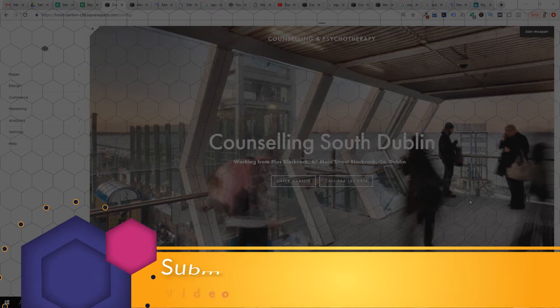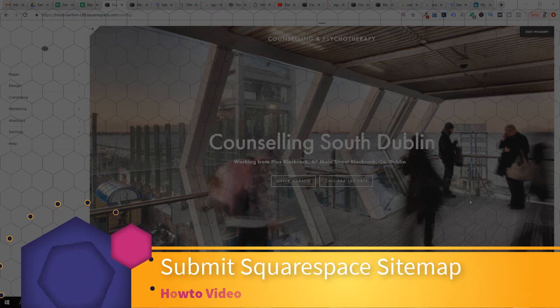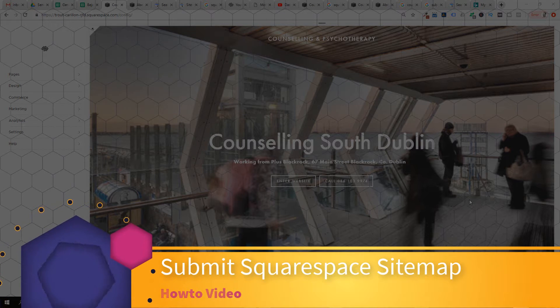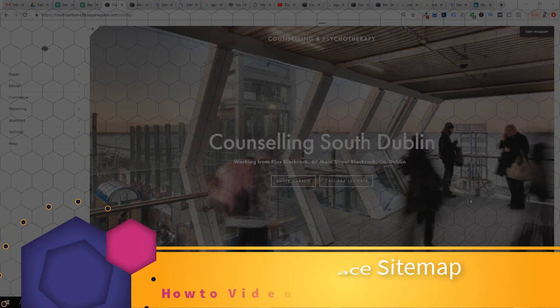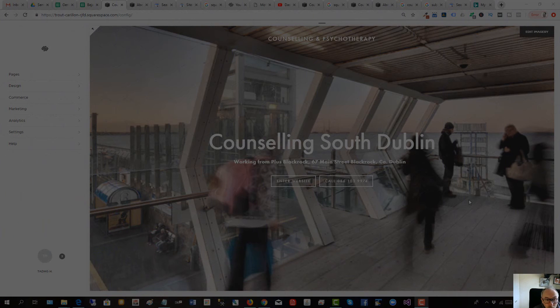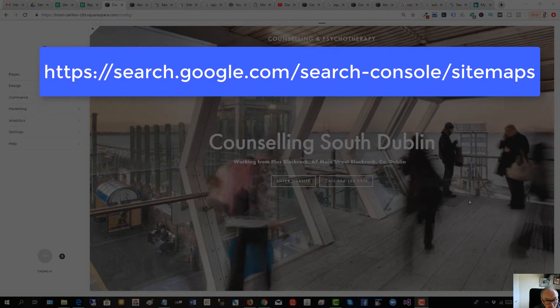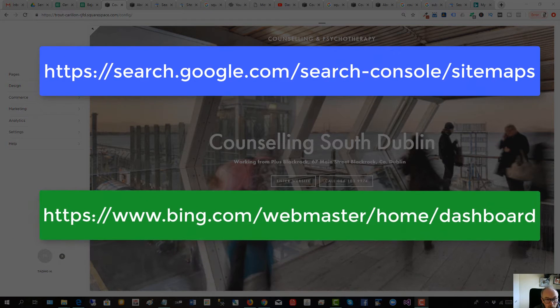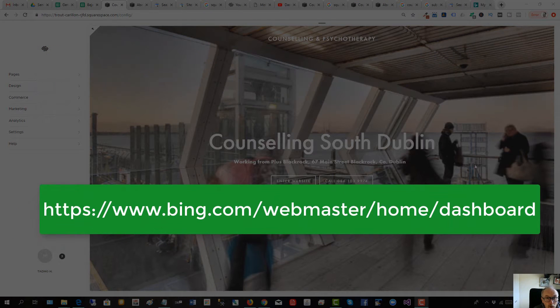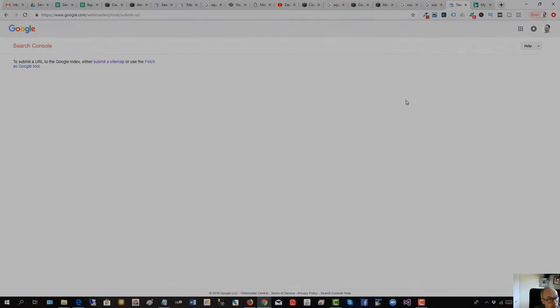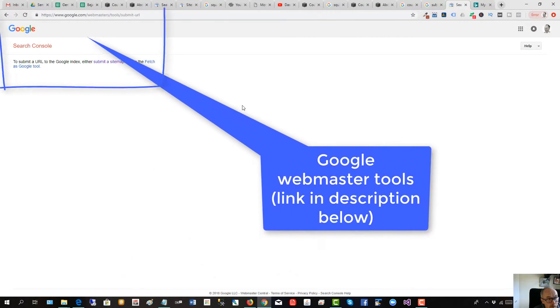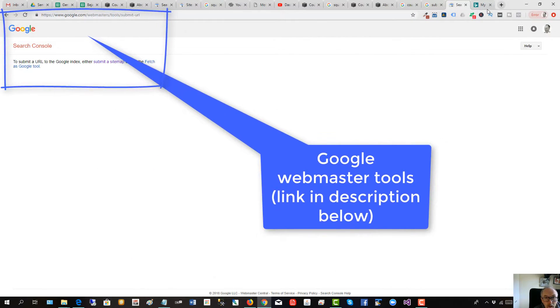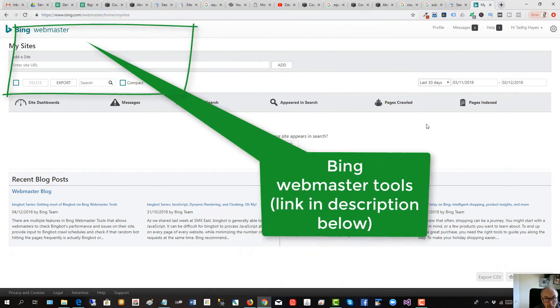This short how-to video will show you how to submit a Squarespace sitemap to Google Webmaster Tools and Bing Webmaster Tools. Here's Google Webmaster Tools and here is Bing Webmaster Tools.